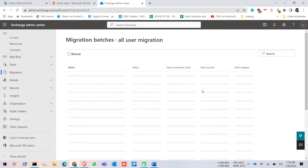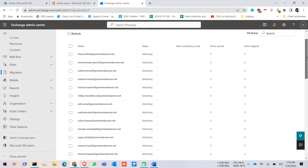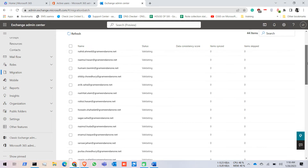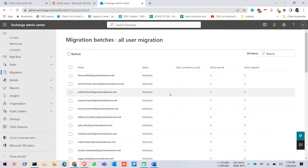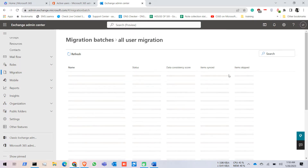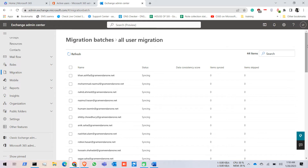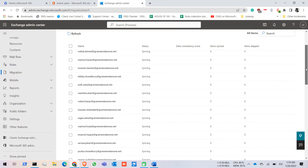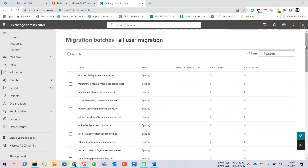Click on View Details and you can see the status — all the email IDs are now Validating. It could take some time, and after validating it will start syncing. Some users' status is already showing as Syncing. The migration speed depends on the user's local mailbox data size — if the data is more than 20 GB or 30 GB it might take some time.